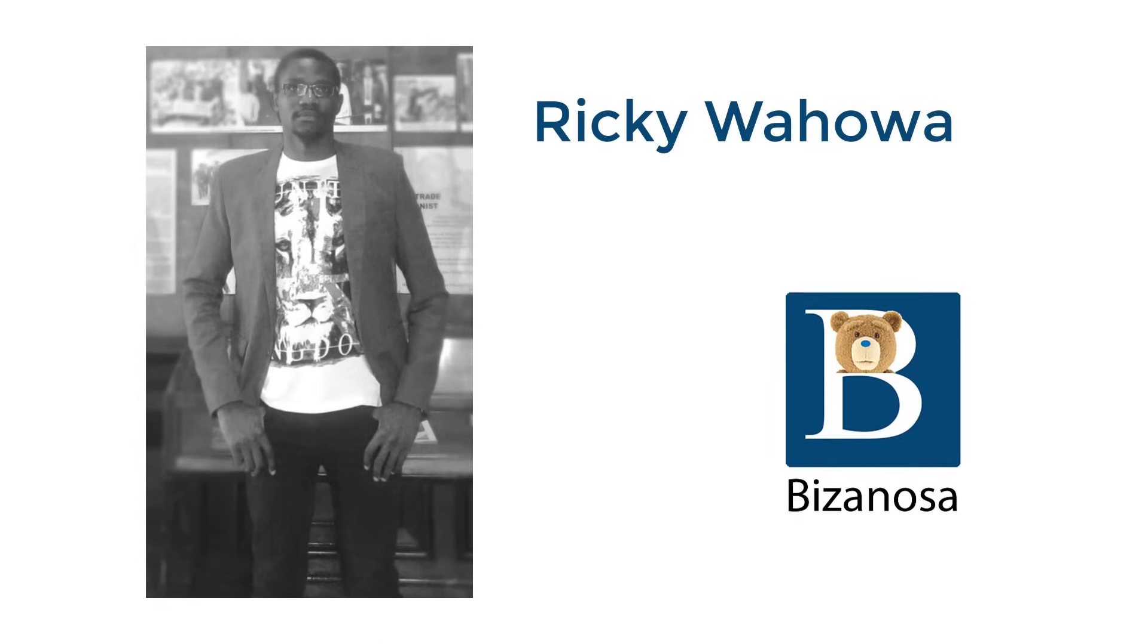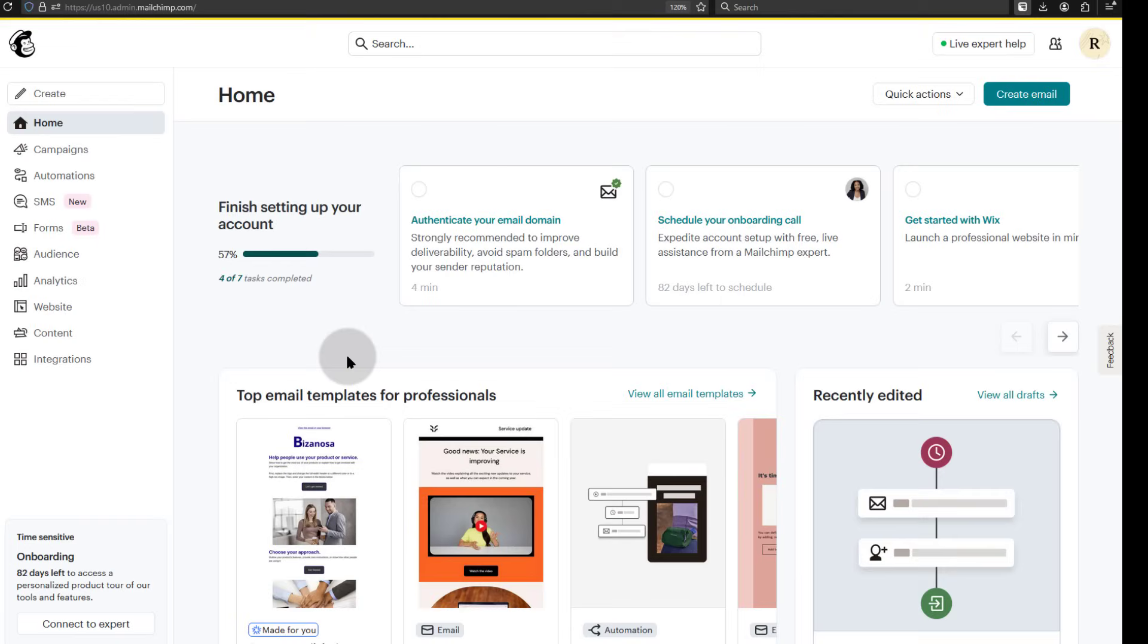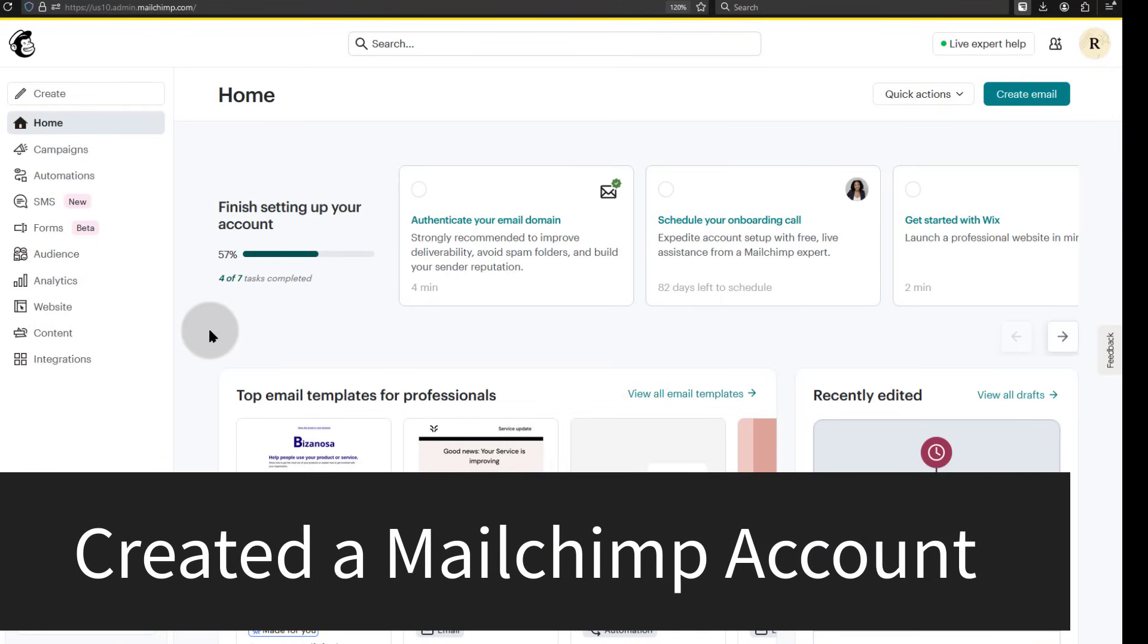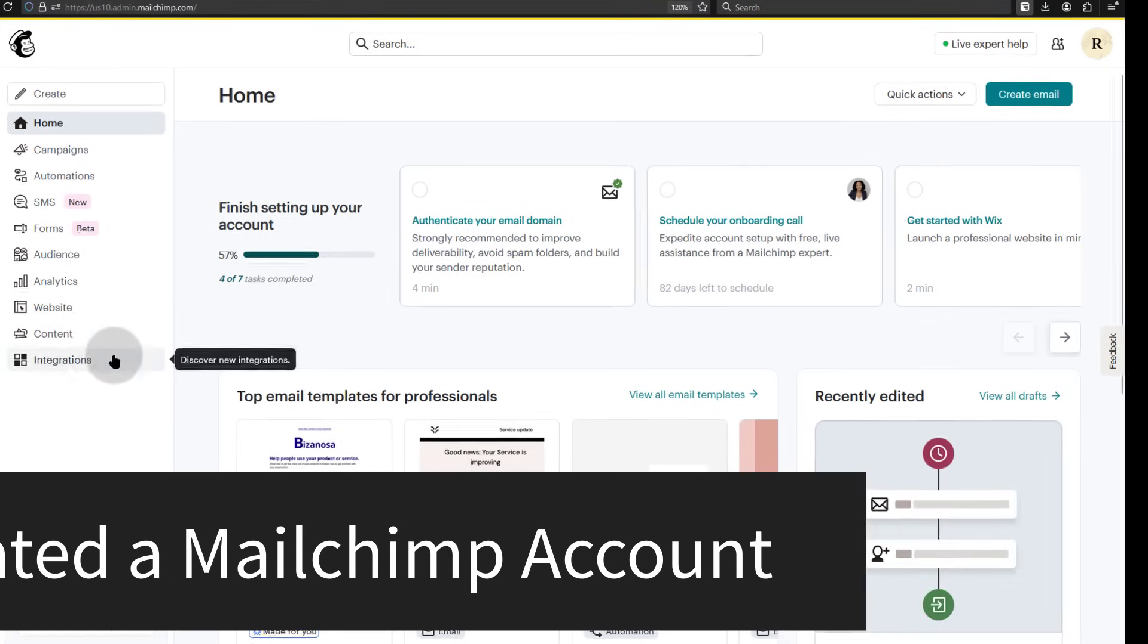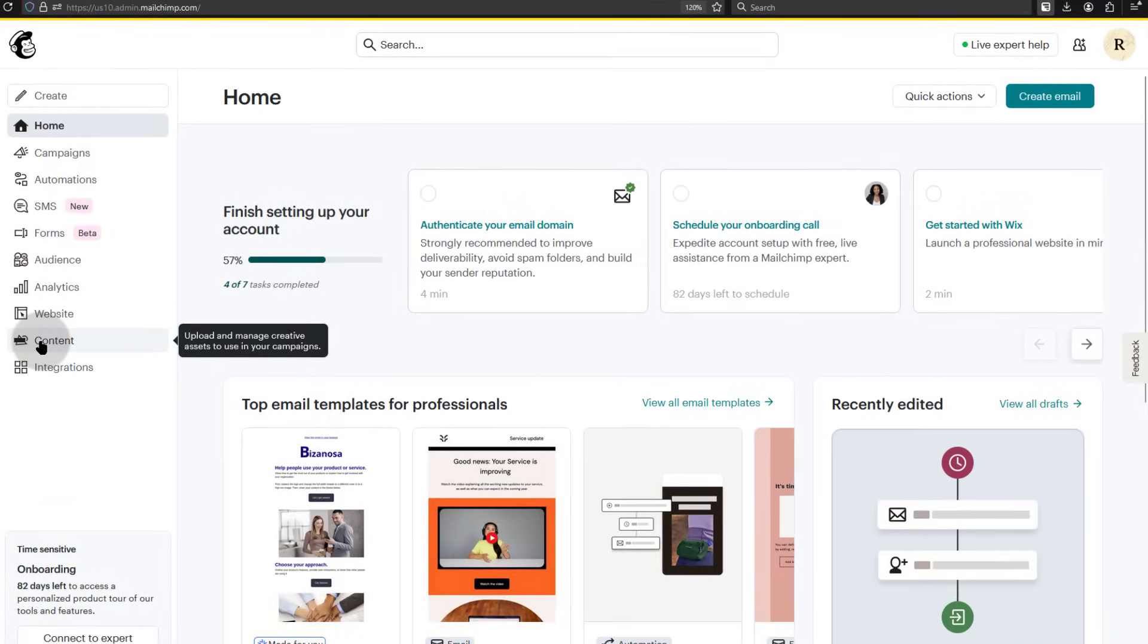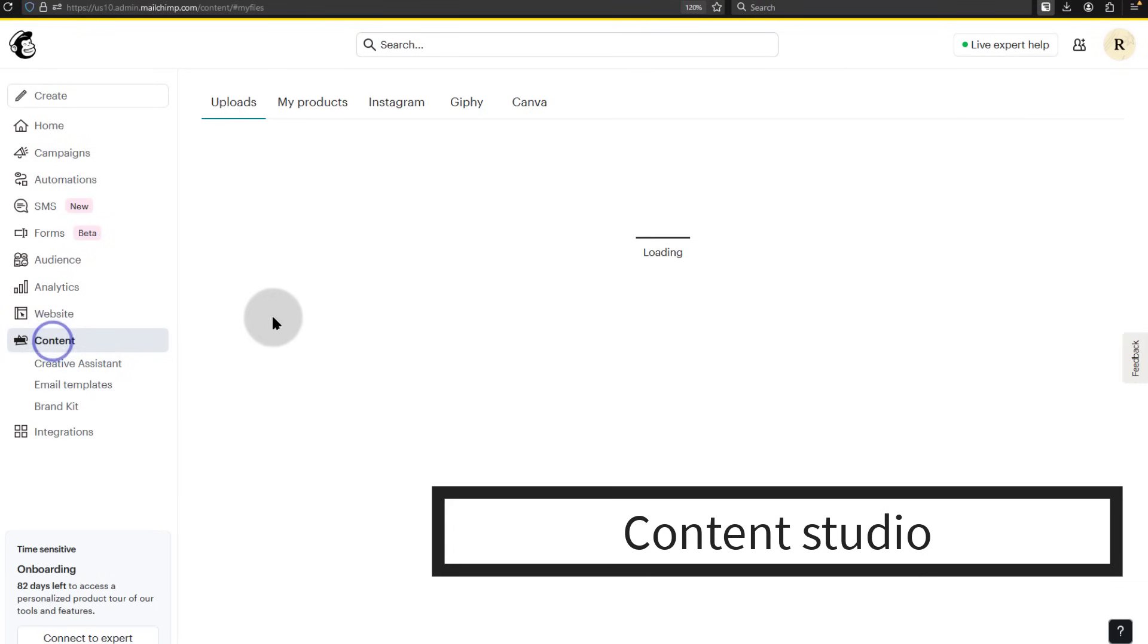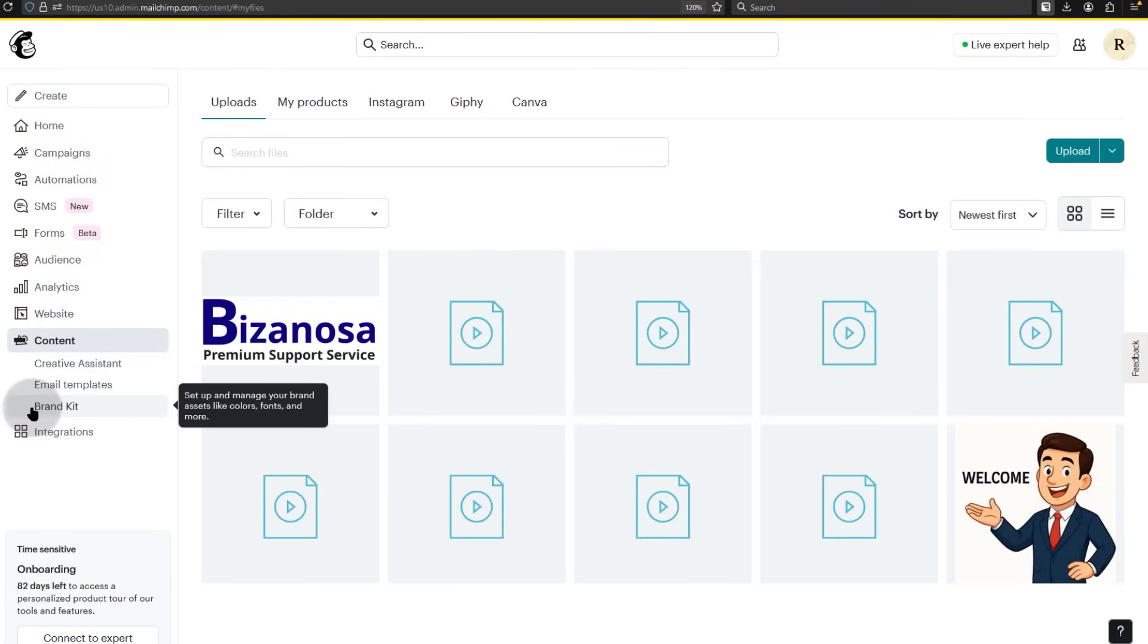Hi and welcome to the final video of this Mailchimp course. So we started from nothing. First step, we signed up for Mailchimp and then we looked at the content section and saw how you can work with the creative assistant, create email templates, design your brand kit.